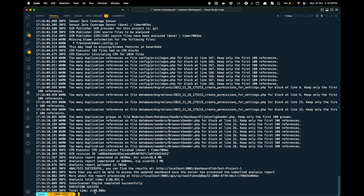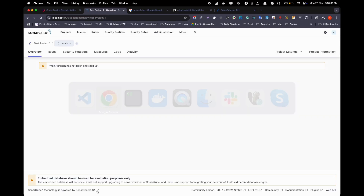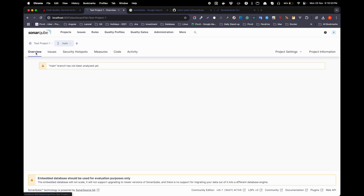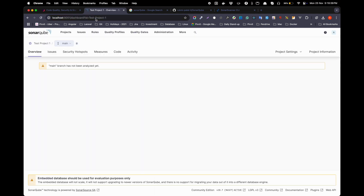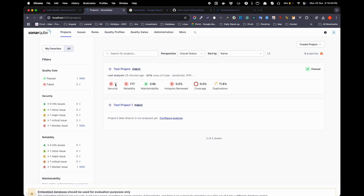It took about two minutes to complete the process. Now if we go back to the project and refresh, let's go to the projects. You can see here the security and reliability issues. You can click on that to explore them.